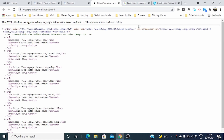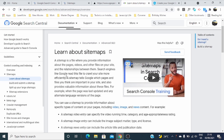A quick review — what is a sitemap? A sitemap is a file where you provide information about the pages, videos and other files on your site and the relationship between them. Search engines like Google read this file to crawl your site more efficiently. A sitemap tells Google which pages and files you think are important in your website and also provides valuable information about these files — for example, when the page was last updated and any alternate language versions of the page.